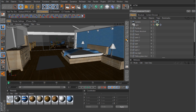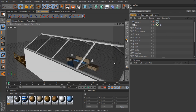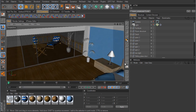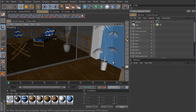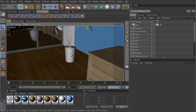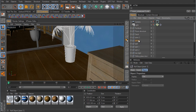Let's keep going with the texturing and get started on these two plants. I'm going to jump out of the camera and find those plants — this is the first one here, which is going to be plant one.